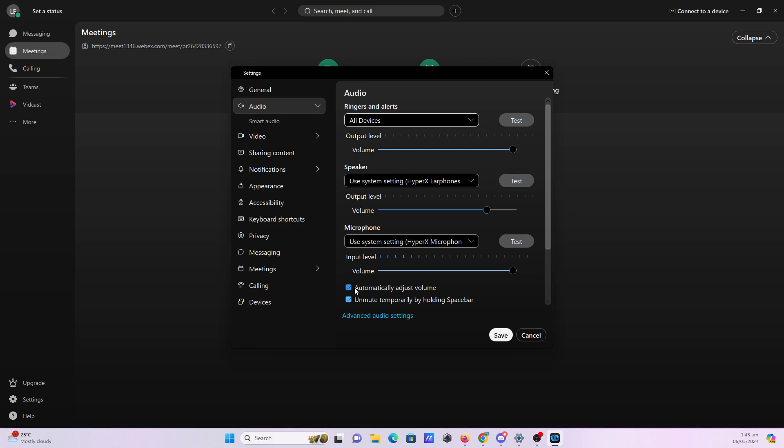You can also check or uncheck the automatically adjust volume or unmute temporarily by holding spacebar.